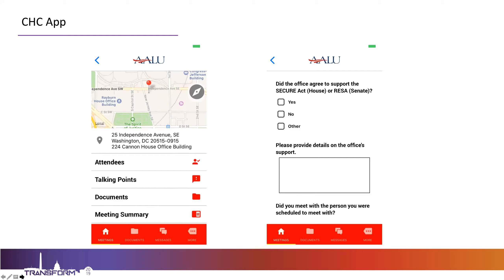That's all we have on the CHC app. It's really important that you download it, mainly for the number one purpose of getting real-time information on your meeting schedule. Day of Capitol Hill Club, there are going to be votes called and committee meetings that pop up. Things are going to change, sometimes pretty rapidly and at the last minute. So we want to make sure you have the most up-to-date information on who you're meeting with, where you're meeting, and what time you need to be there.